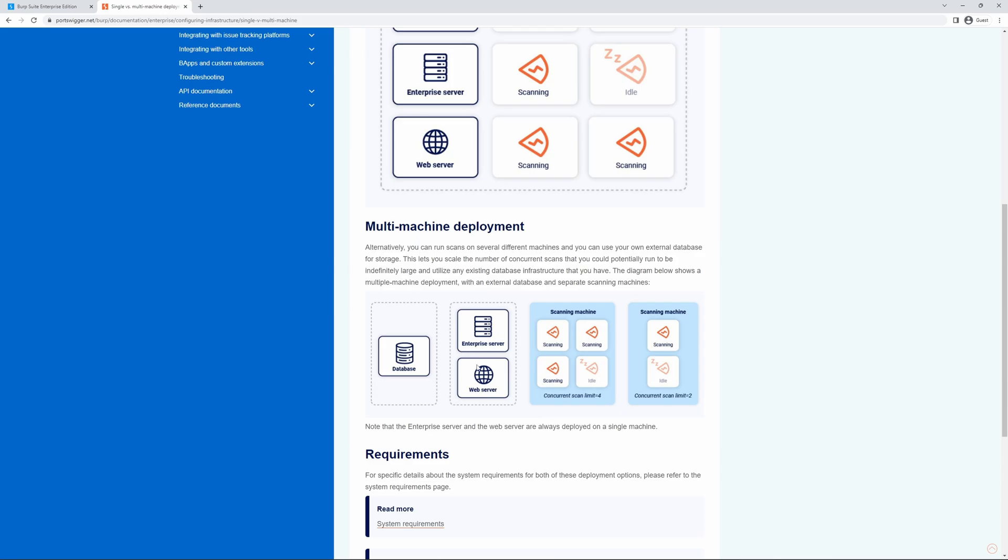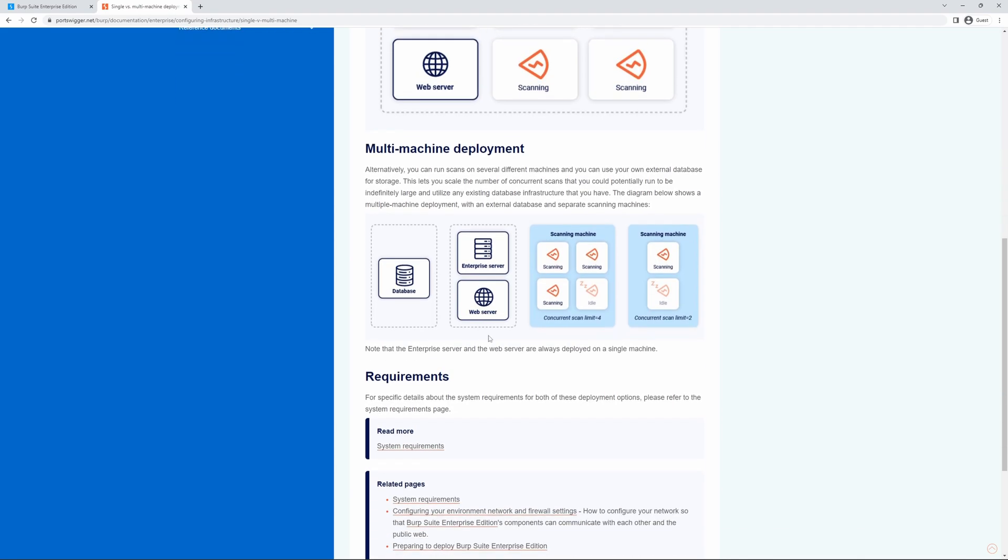Please note that the Enterprise Server and Web Server are always deployed to a single machine. For specific details about the system requirements for both of these options, please refer to the system requirements page. Thank you.